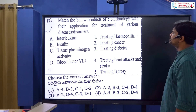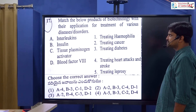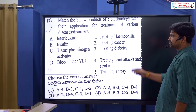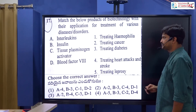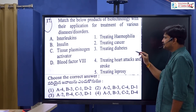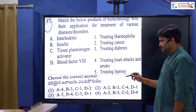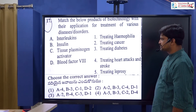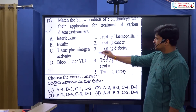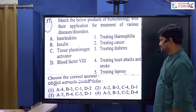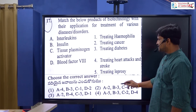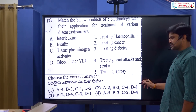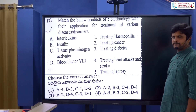Match the following products of biotechnology with their application for treatment of various diseases and disorders. After evaluating the options using the elimination method, the third option is eliminated and the correct answer is the second option.